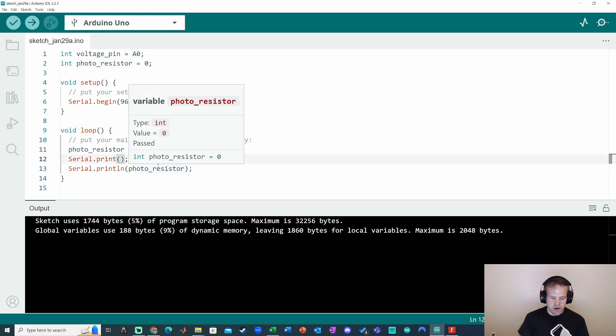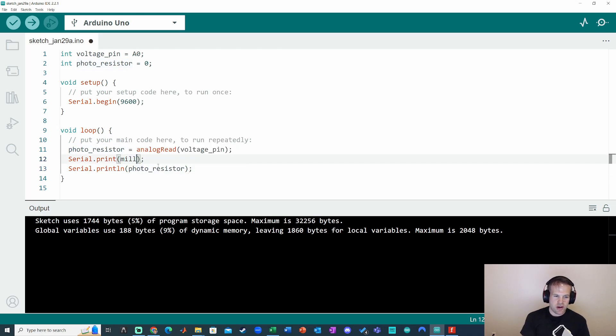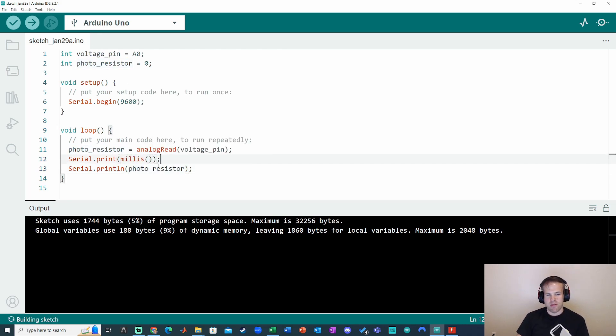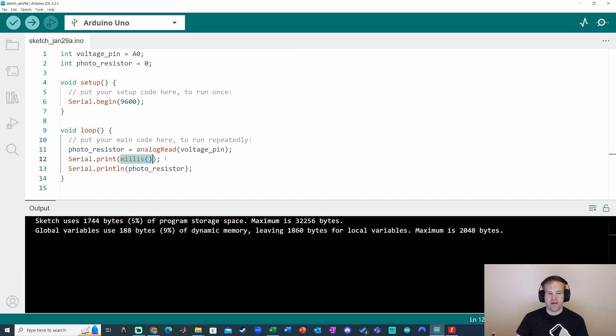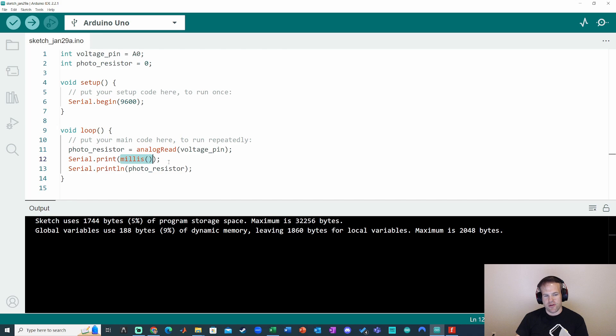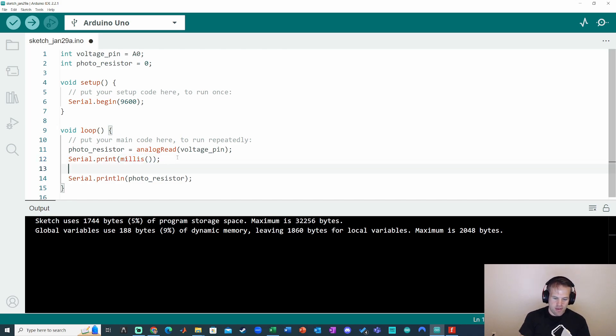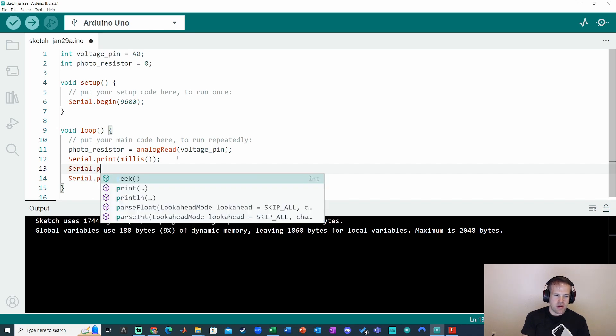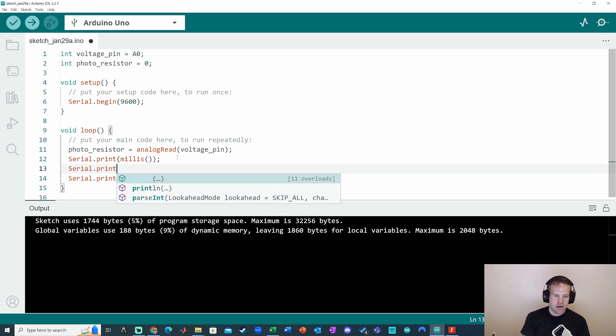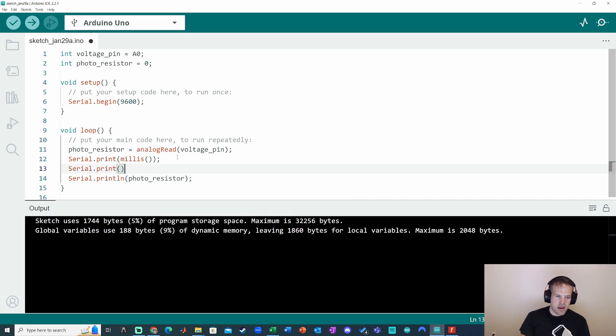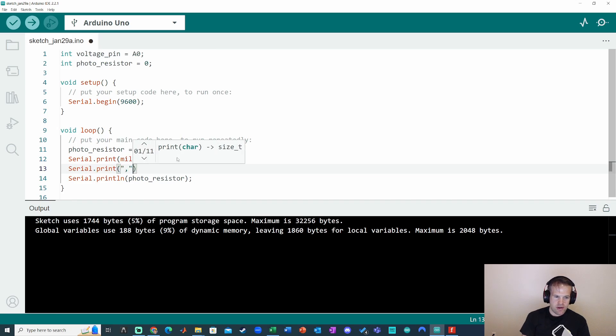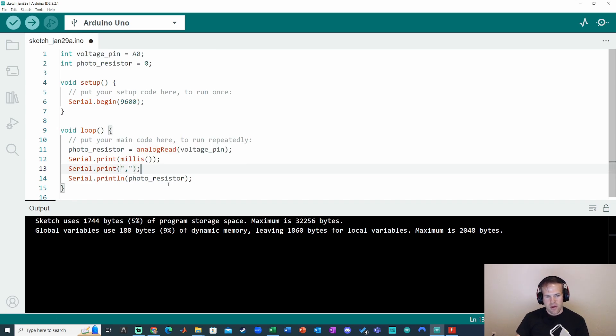So here, I'm just going to print out the current time in milliseconds by using the millis function. This gives me an unsigned long value, pretty big value, but it'll basically give me the timestamp of the data as the Arduino sees it, because this is measuring number of milliseconds since the code starts running. I'm then going to separate the data, the time, by the actual analog read value. I'm going to separate that with a comma, like so, and then put a semicolon there.